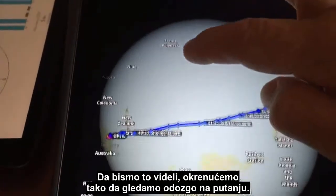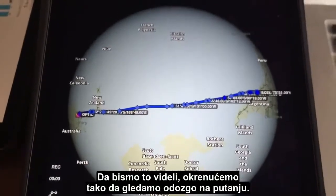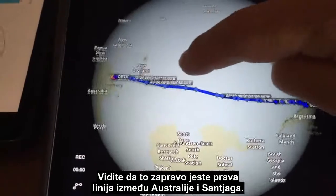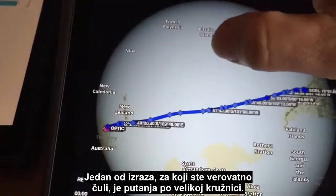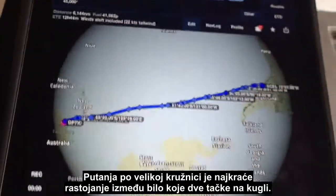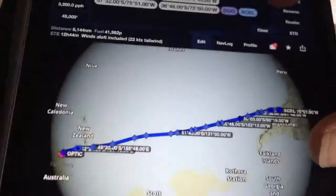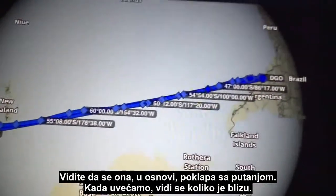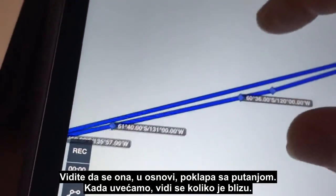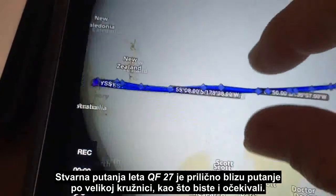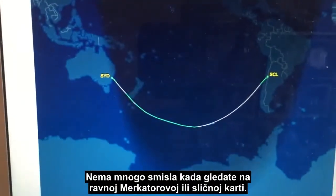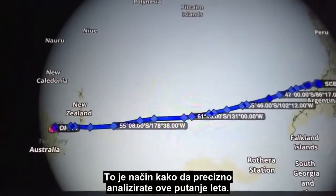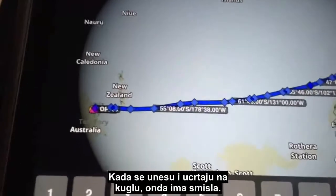What we need to do is look at what this flight path actually looks like on a globe. We orientate it so we're looking directly down on top of the route, and you can see it actually is a straight line between Australia and Santiago. This is called a great circle route — the shortest distance between any two points on the globe. If I put in Sydney straight after Santiago, it draws the great circle line back and you'll see it basically matches the route exactly. The actual filed route for QF27 is very close to the great circle route, as you'd expect.